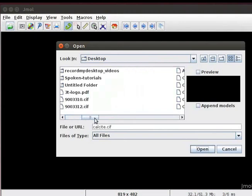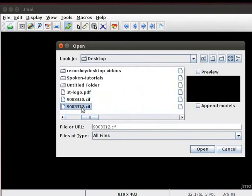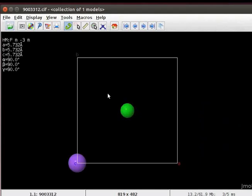Navigate to the location of the CIF file of sodium chloride, which we have downloaded from the COD database. Click on Open.